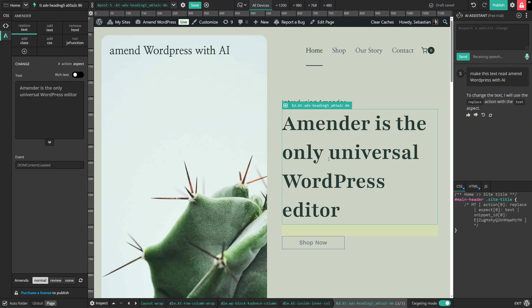Reduce the font size by half and set the line height to 1. Send prompt.